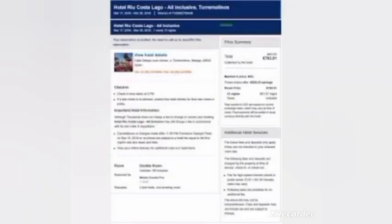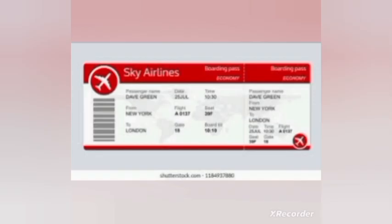Depending on your purpose of visit, you may need to provide additional documents. For example, if you are visiting for tourism you may need to provide a detailed travel itinerary, while for a business visa you may need information or an invitation from a Belgium company. Document ten is proof of ties to your home country.